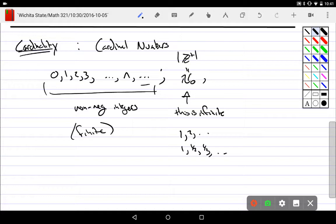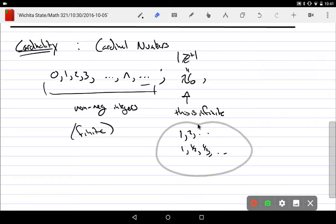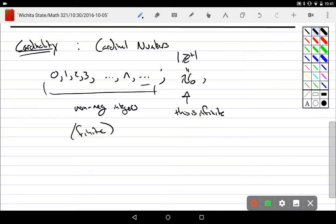And we say yes, okay fine, and we have infinity. And the first of those is aleph null. And Cantor, when he showed that, says well you know what, for every one of these numbers...